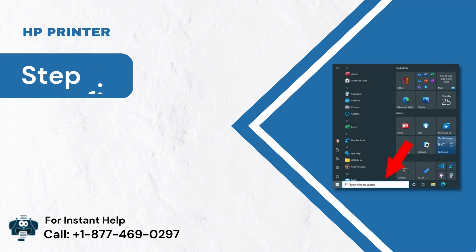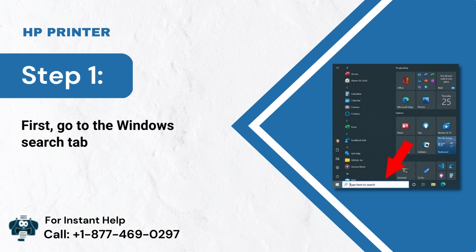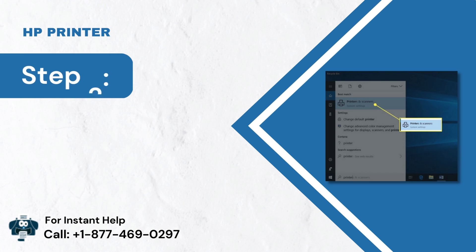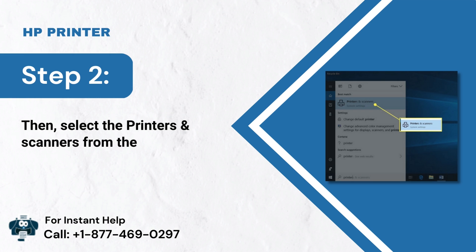Step 1: First, go to the Windows Search tab. Step 2: Then, select the printers and scanners from the list of results.